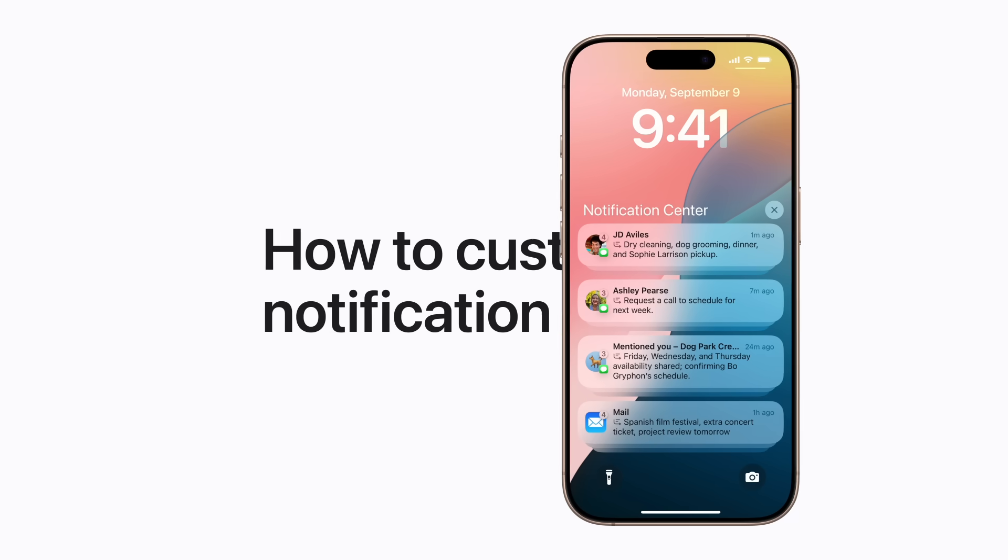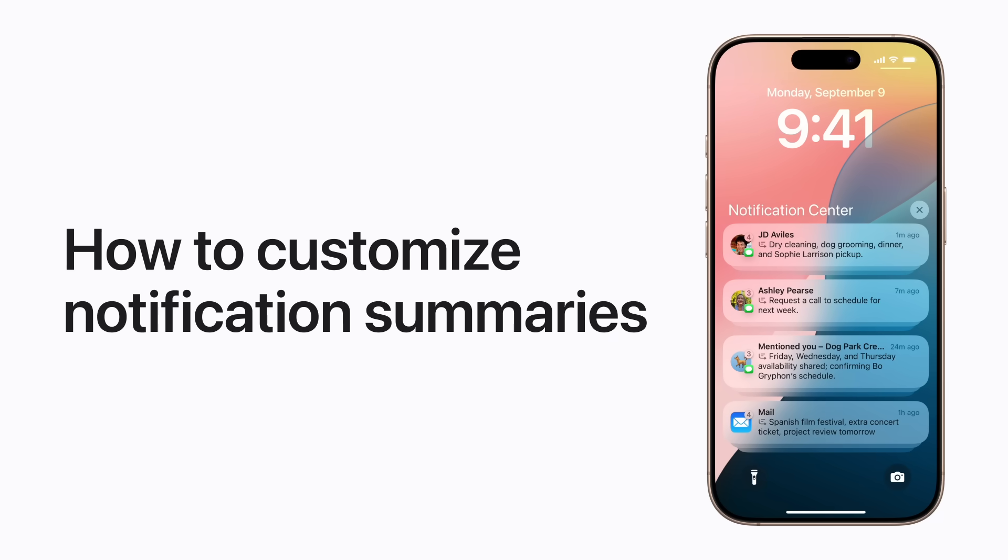Starting in iOS 18.1 and iPadOS 18.1, you can choose to view your app notifications as summaries or as individual notifications.